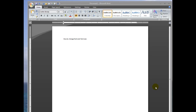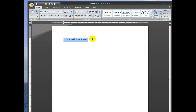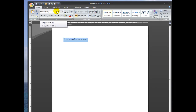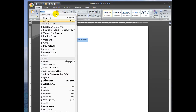Hi everybody! Today I'm going to show you how to change font and font size in Microsoft Word 2007. I'm going to start out with some sample text right here, and you can see it's pretty small. It's currently in Calibri size 11. So I'm going to change the font first.